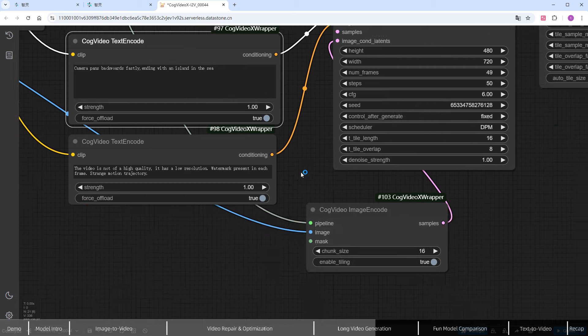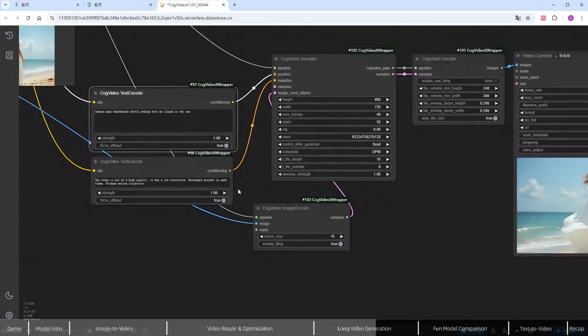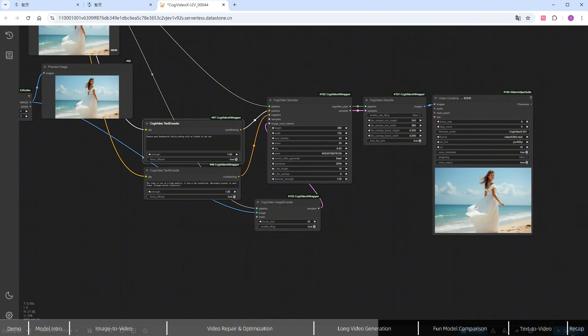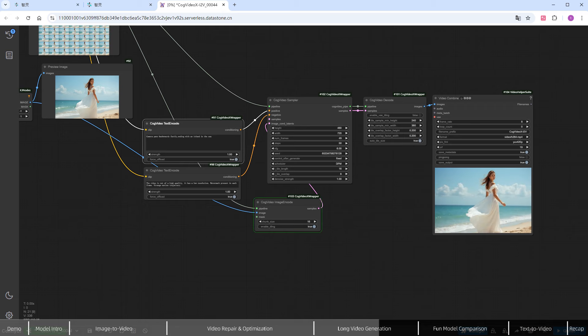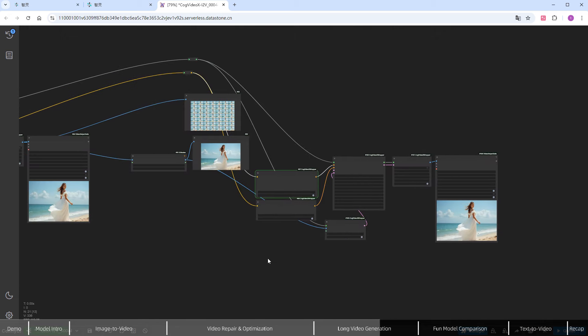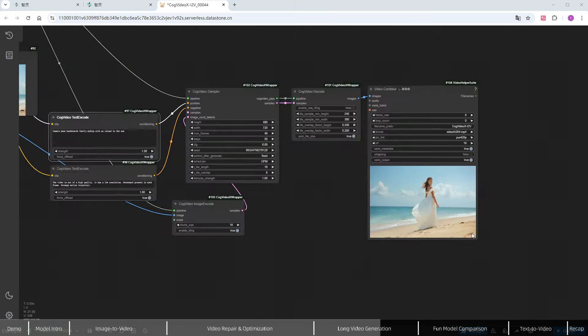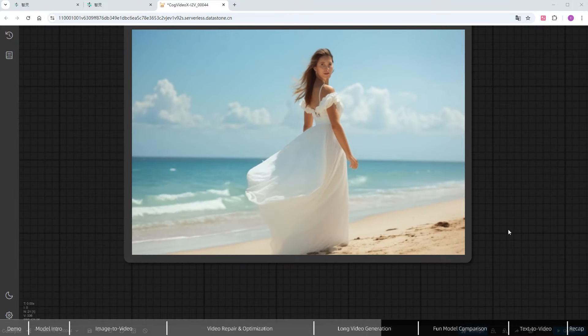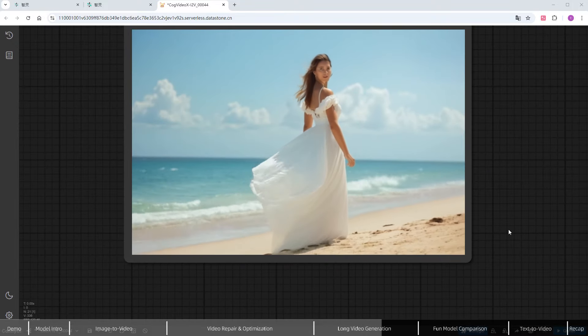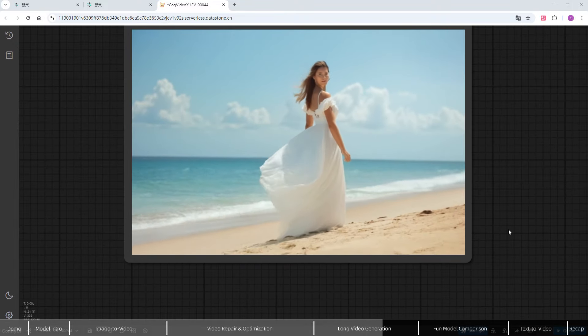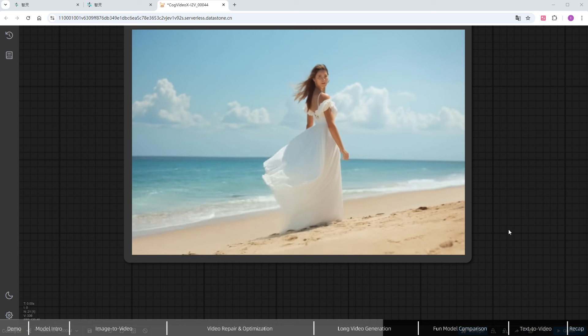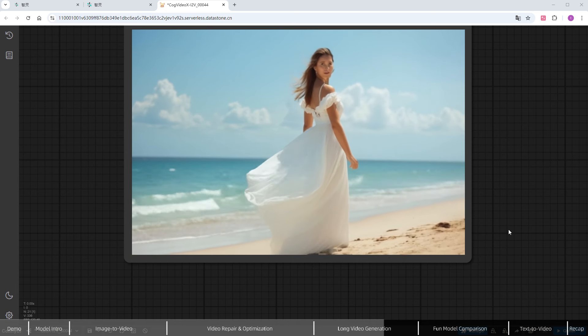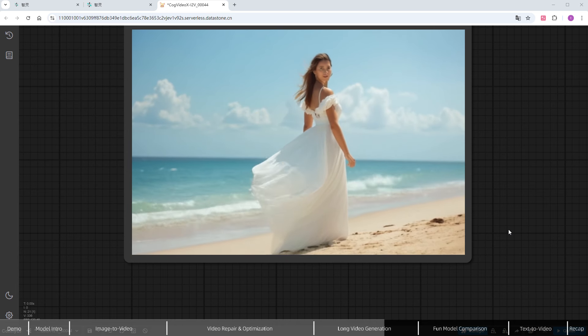If you want to keep the style consistent with the previous video, you don't need to change anything. Keep the other parameters the same and click Run. Jump to the results. The camera indeed moves backward, with the character getting farther away. However, just as the island is about to appear, the video ends.